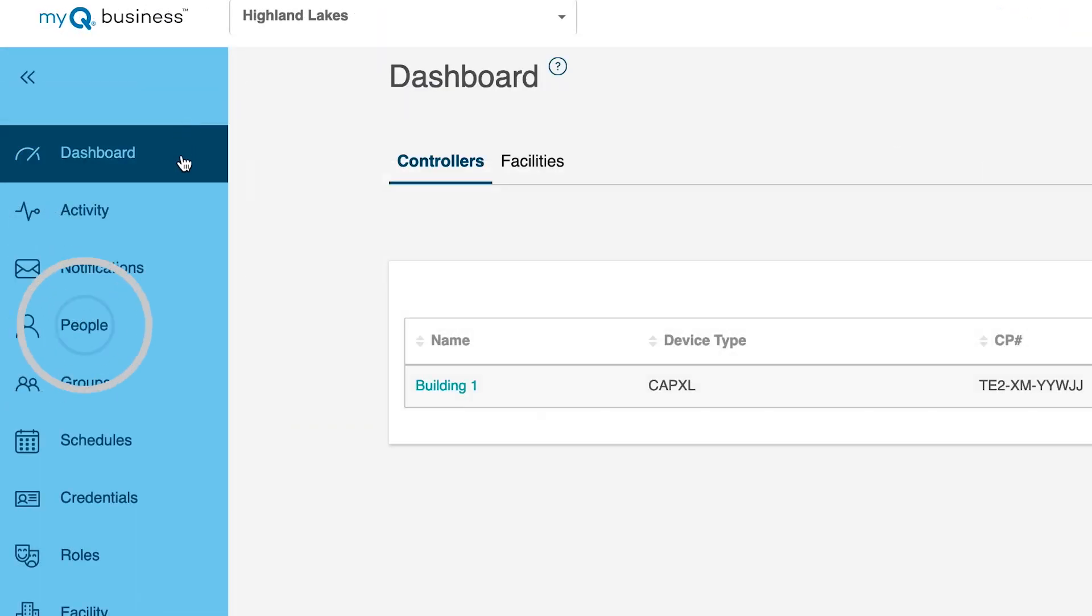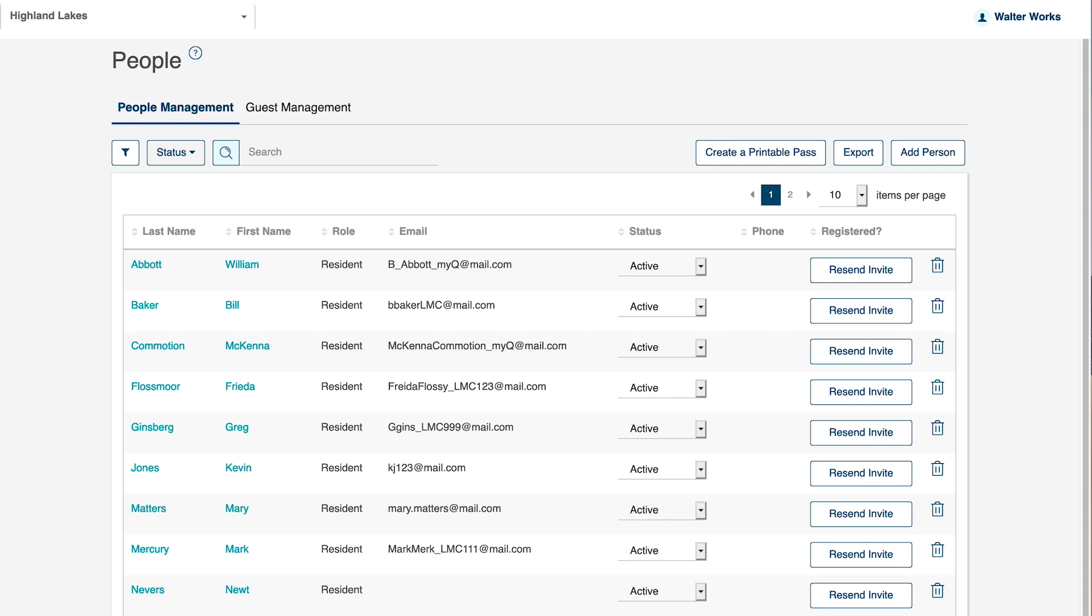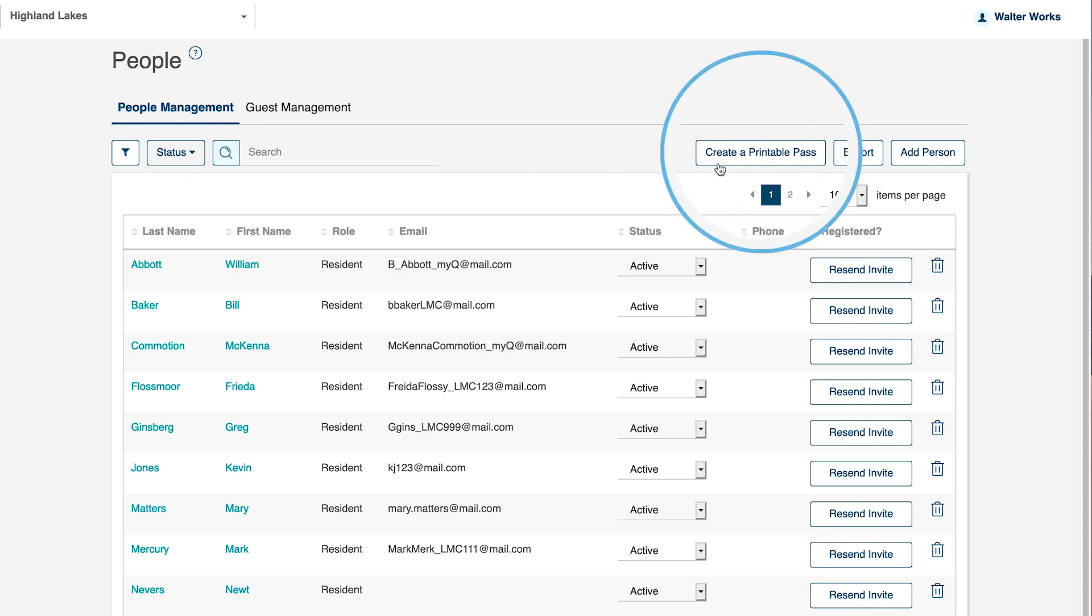Click the People menu item on the navigation bar on the left. This opens the People window. Click on Create a Printable Pass on the upper right side of the screen.